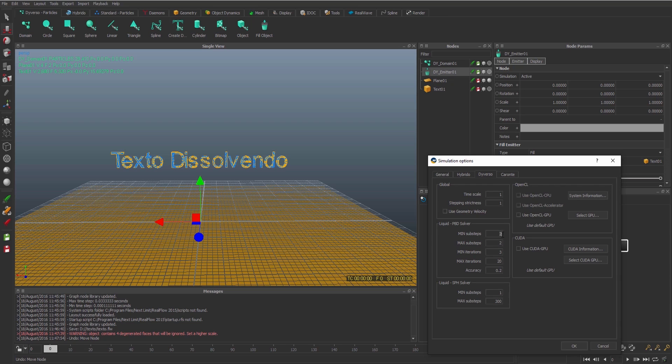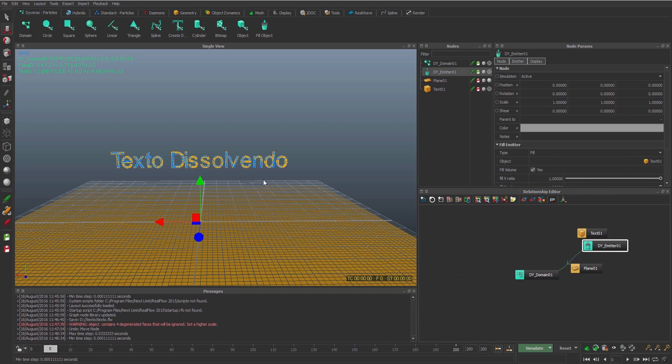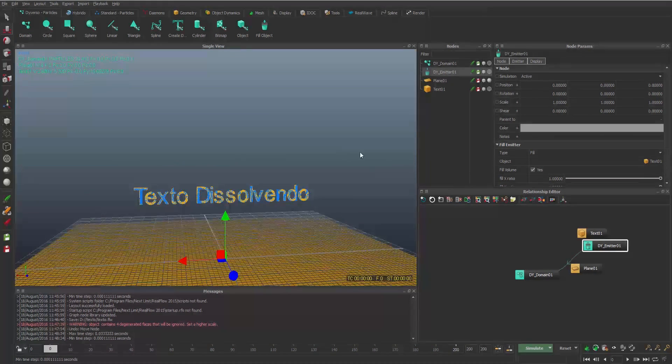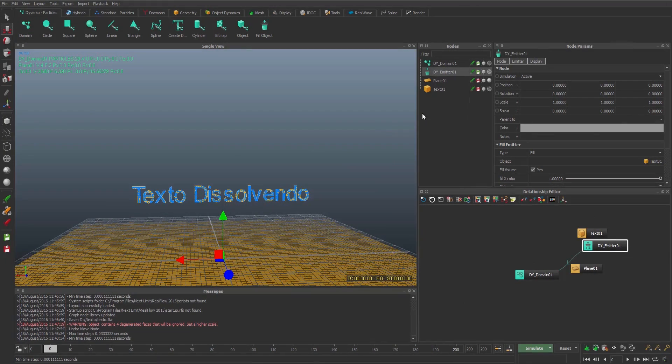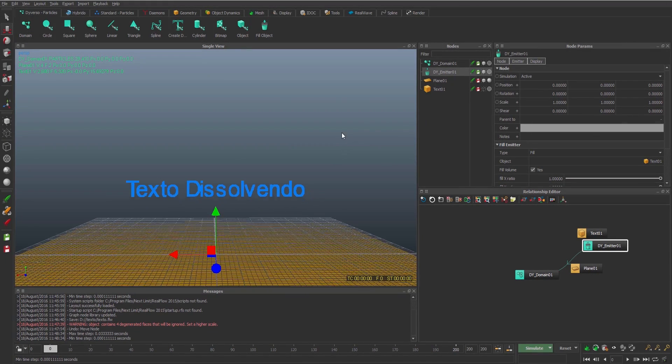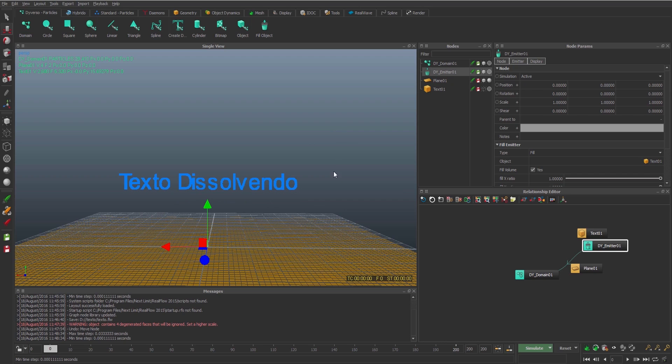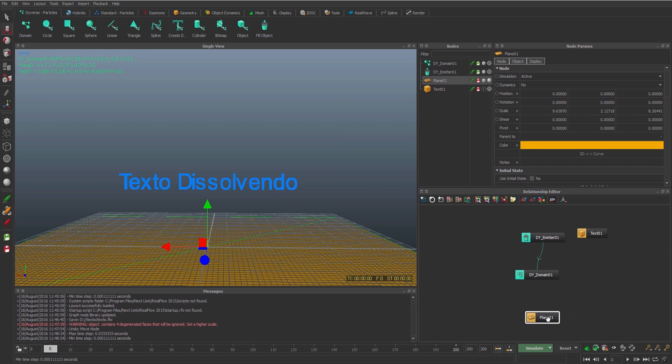Then I can see here in the bottom. I will change the sub-steps, 10 and 10, to make it more precise than we have default. I don't need more to see the text, just the diverso text. And I will put the plane into the domain.